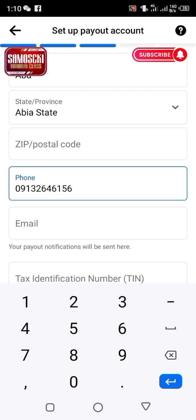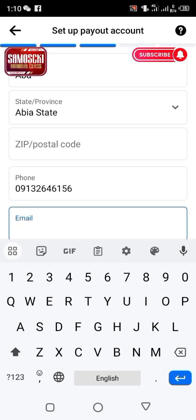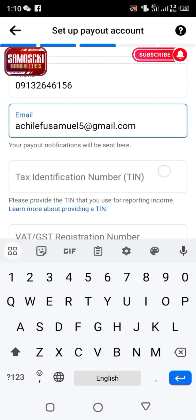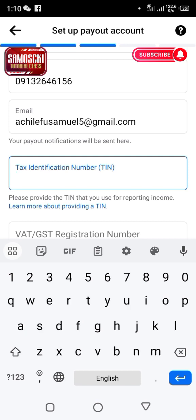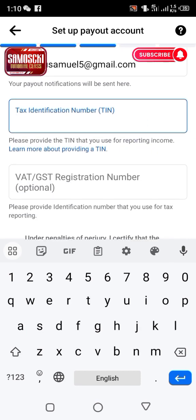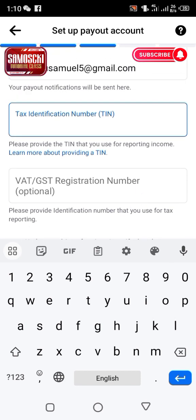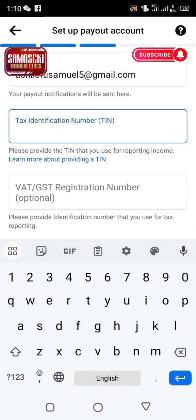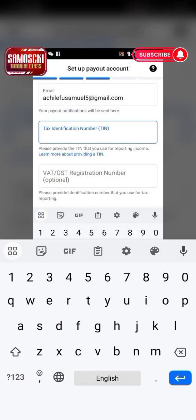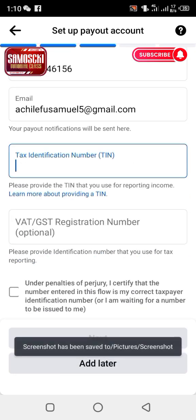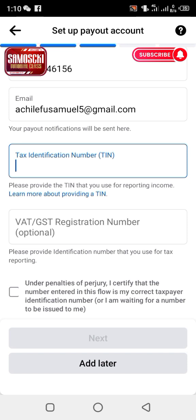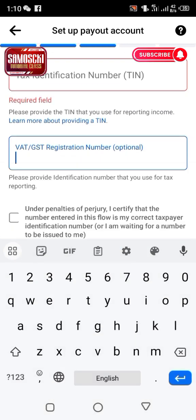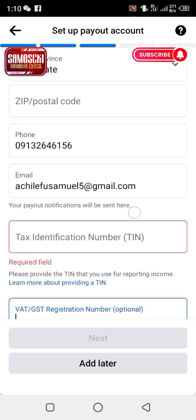After putting your phone number, put your email — these are for security and notification purposes. For the tax ID: if you are earning money from Facebook, they will deduct your tax fee based on the tax number you fill in. I don't have my tax ID right now, so I'm pausing this application. I'll get my tax ID and continue in the next video.